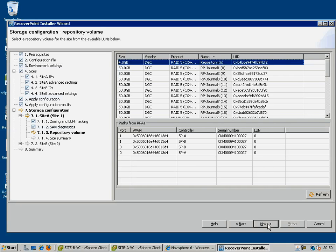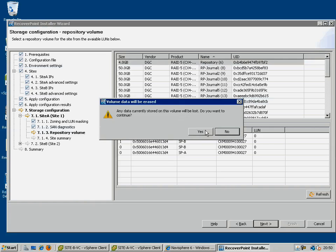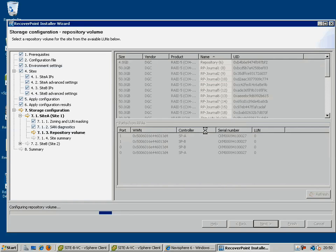For every subsequent RPA in that site, it will simply connect to that same repository volume. Repeat these steps for site B.